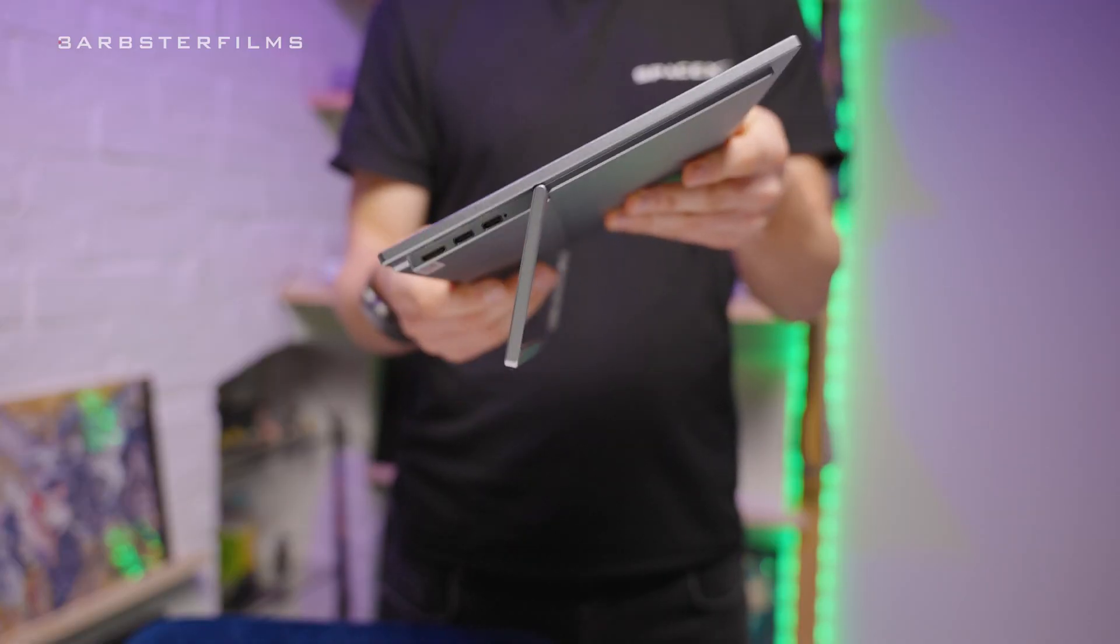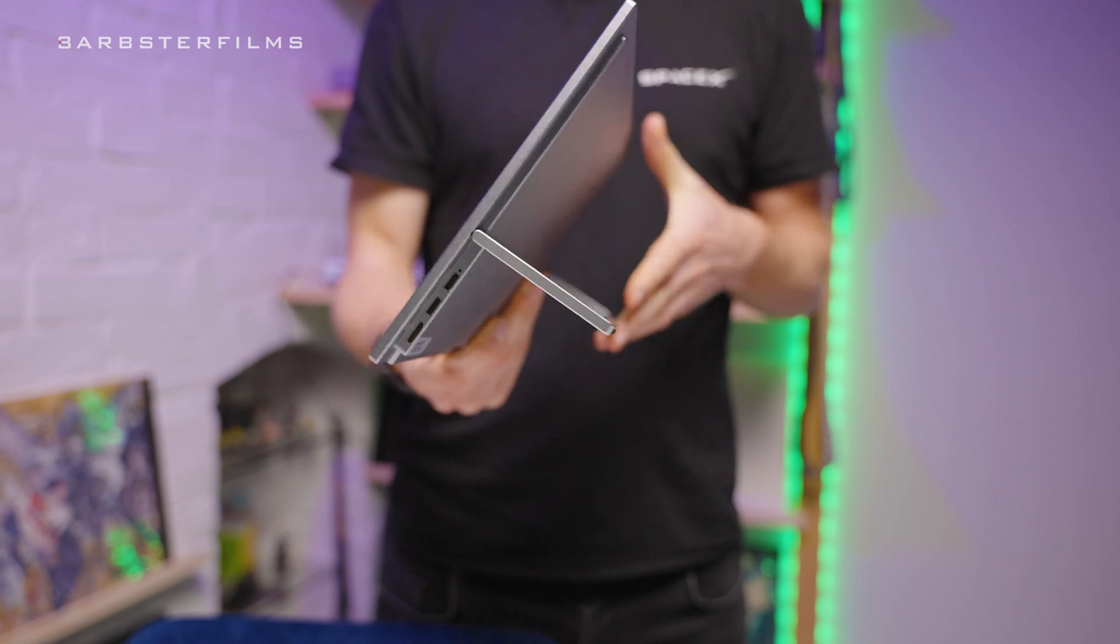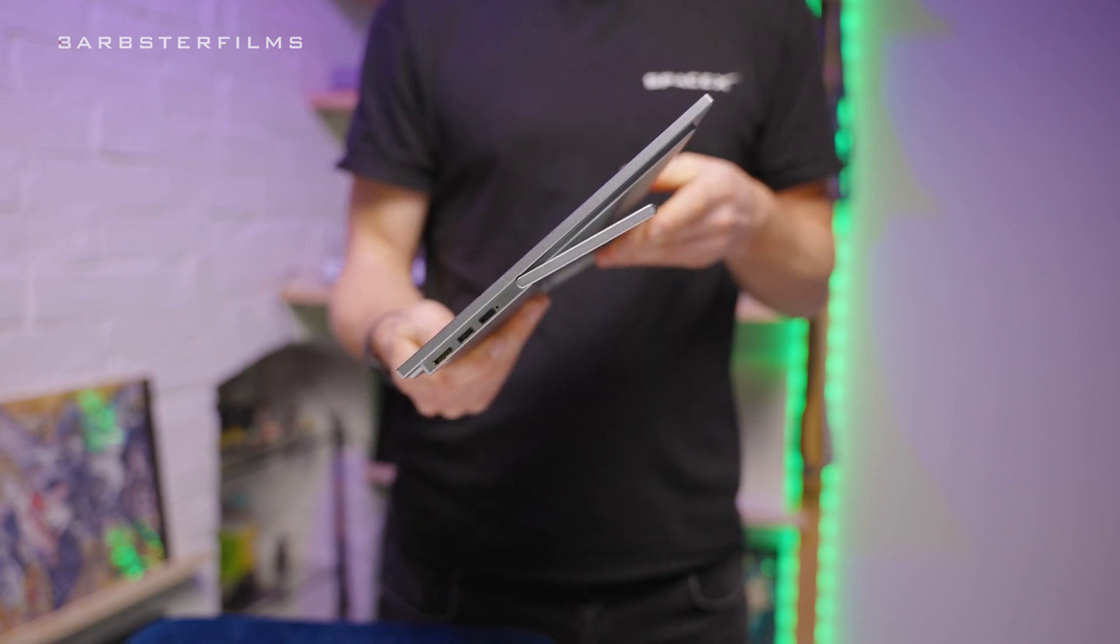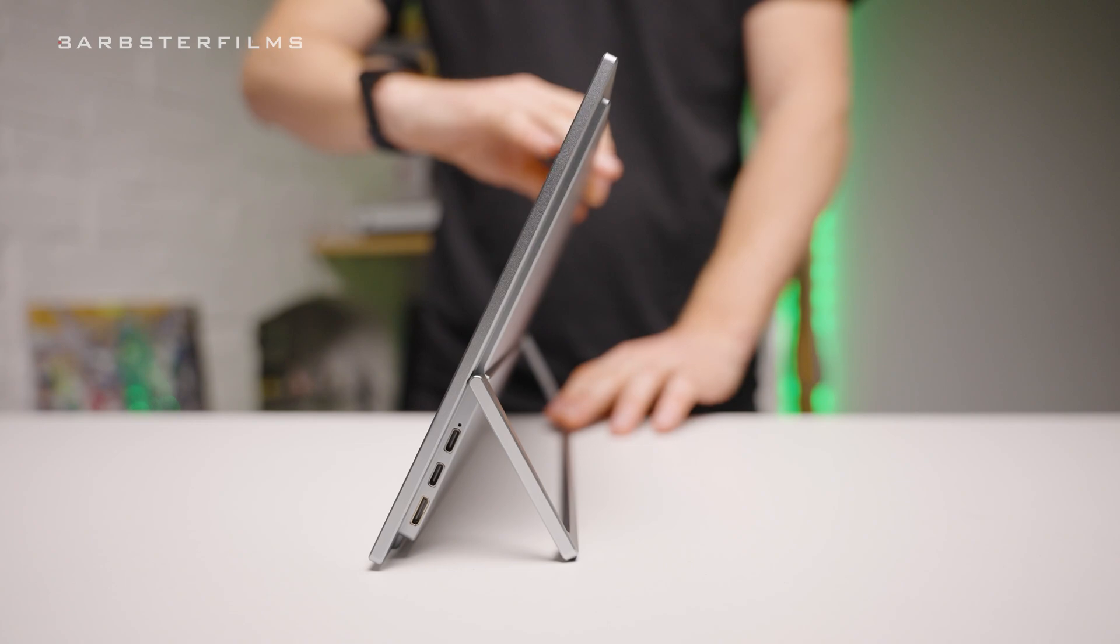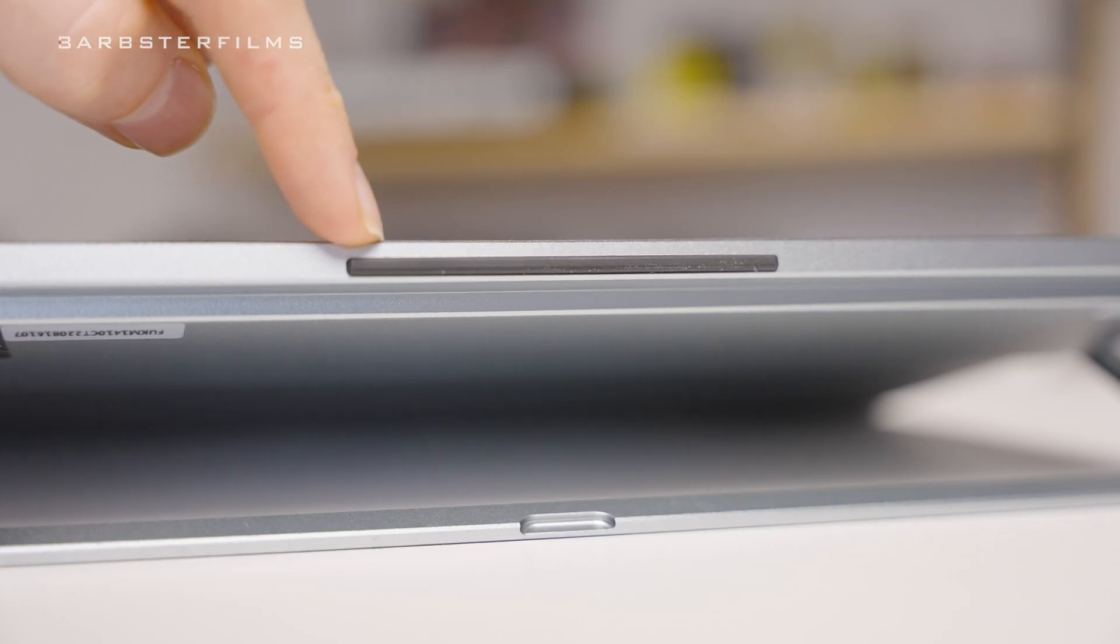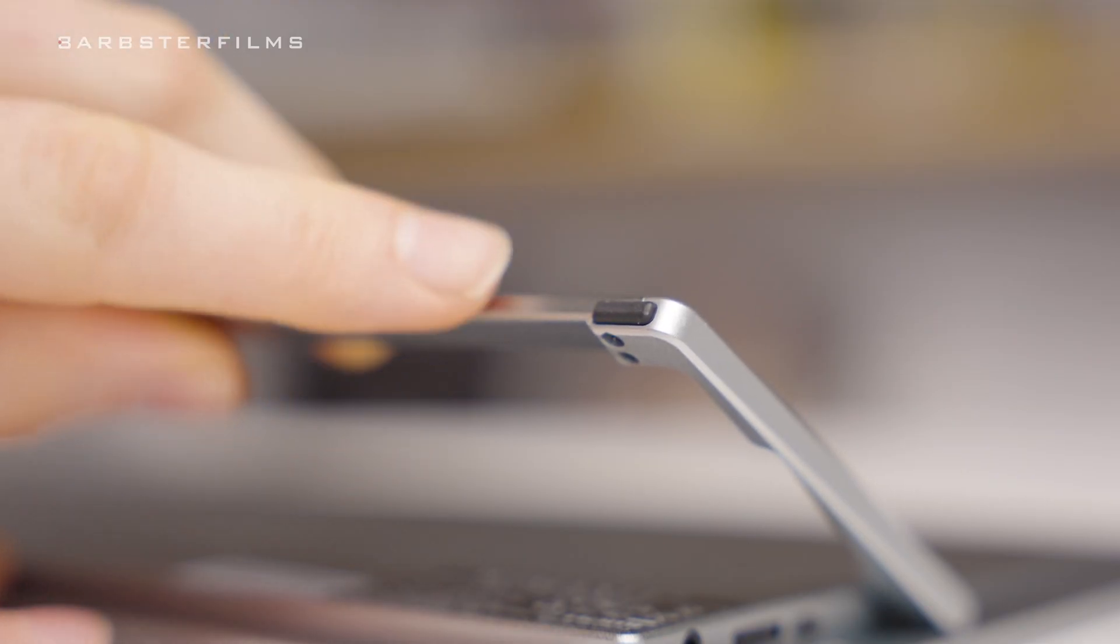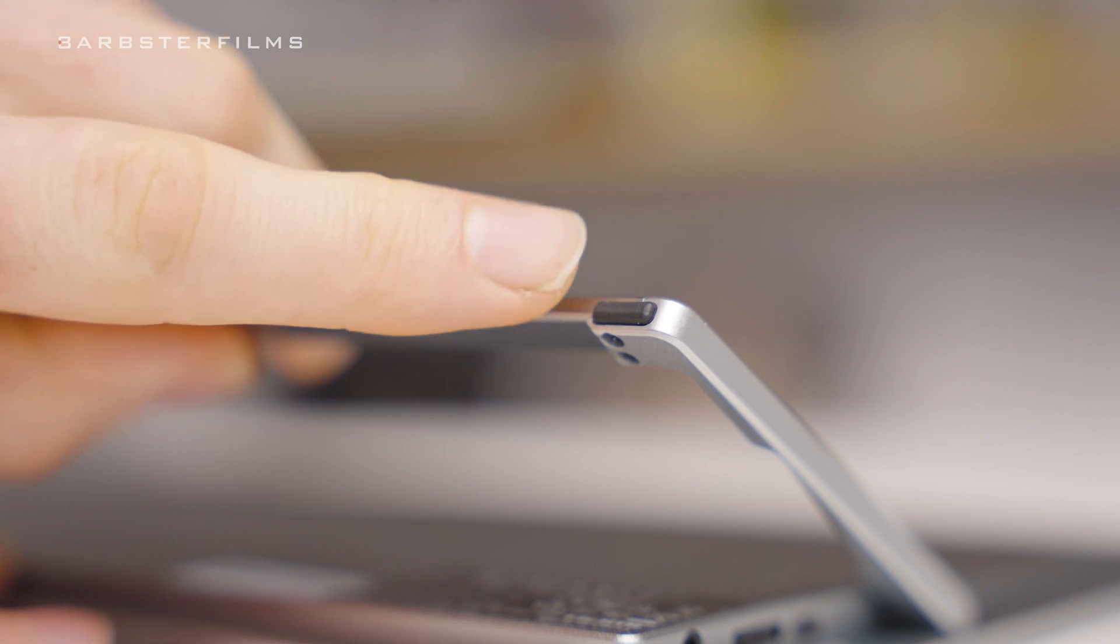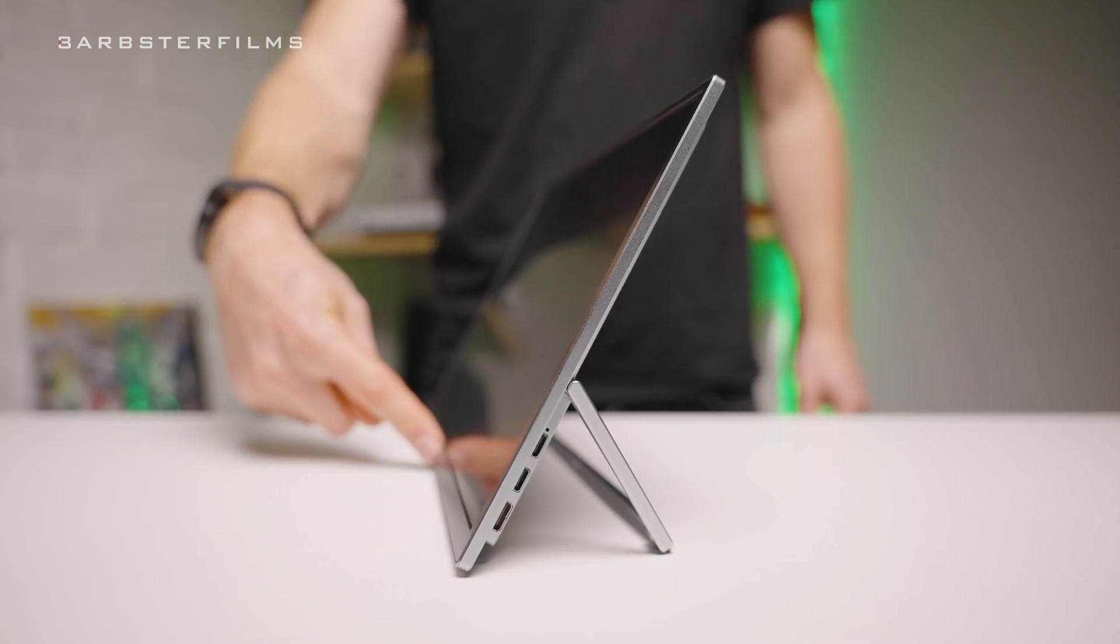On the back we have this really nice subtle built-in aluminum stand which articulates almost all the way around to get this monitor in pretty much any angle we'd like. I also really like the fact that they've added a rubber section on the bottom of the screen and small rubber feet on the stand which really gives it stability, especially if we're going to be using this as a touchscreen.